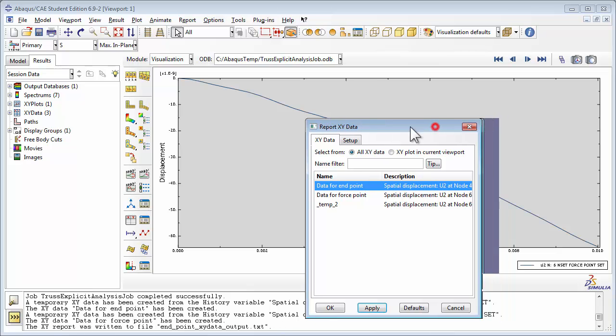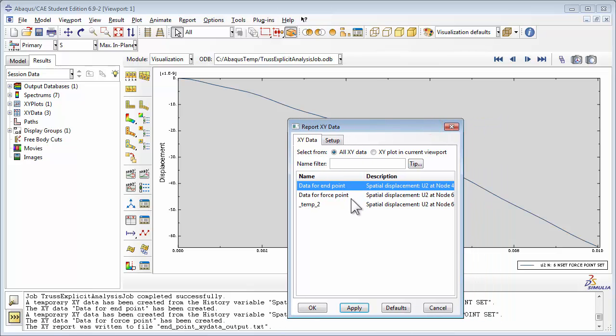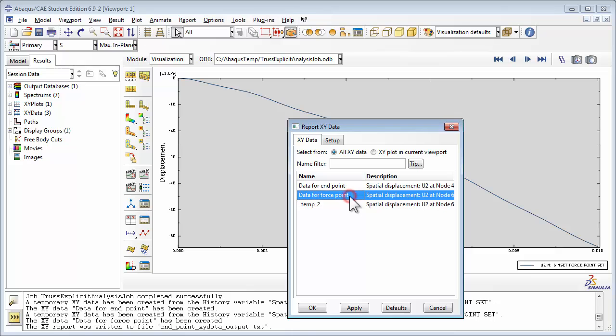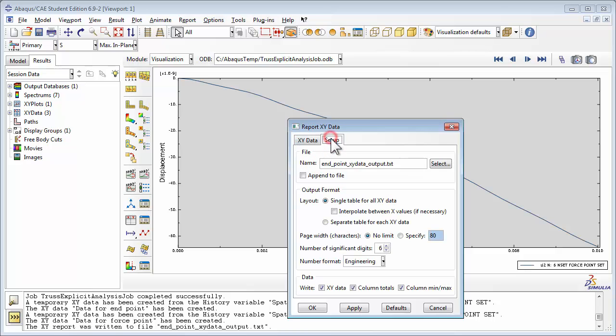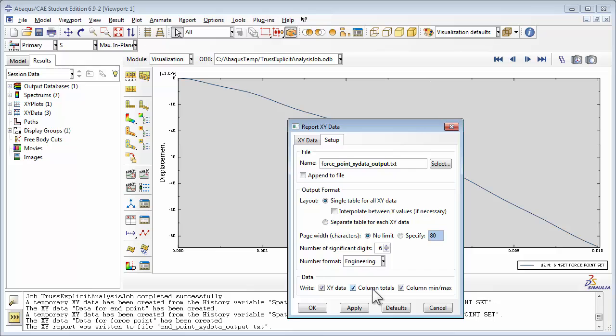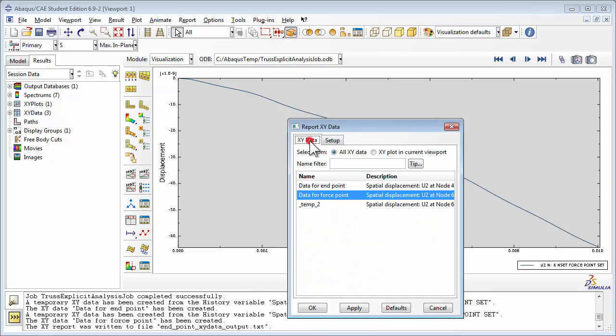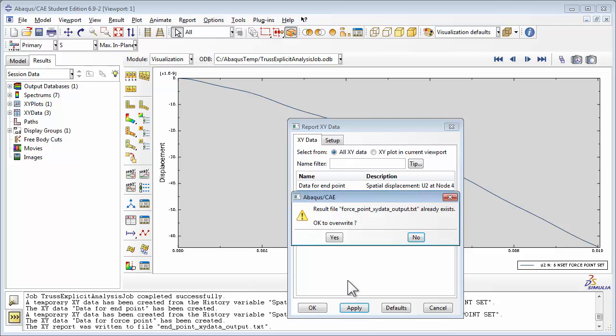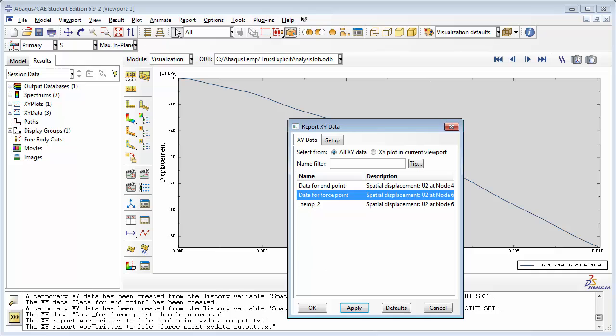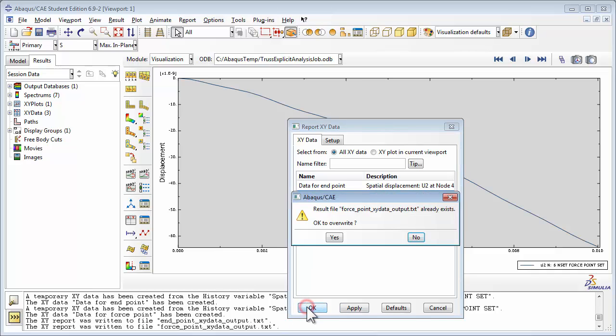Repeat the process for the ForcePoint data. In this case, name the file ForcePointXYDataOutput.txt. And be sure to hit Apply to write the output file. And click OK to close the window.